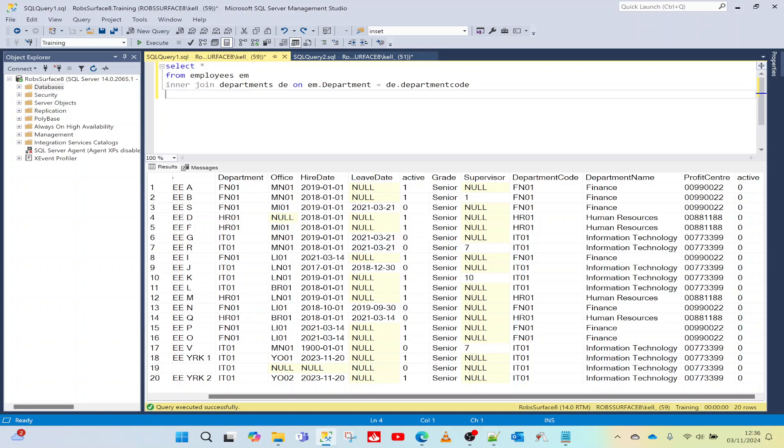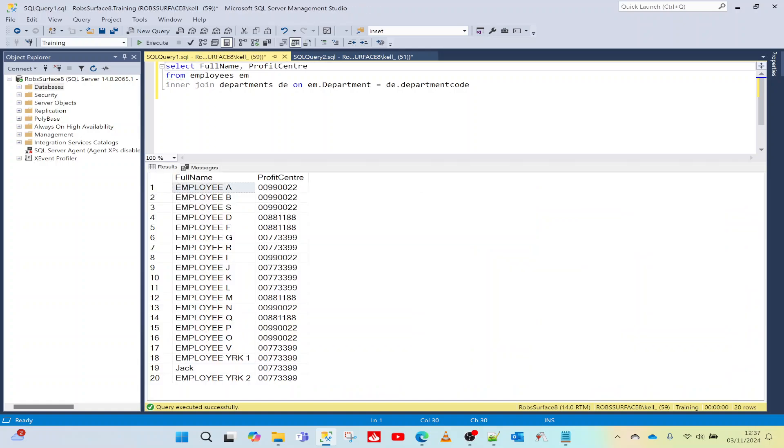Now we've got that, I can change my SELECT to include data from the other table. Now we're getting data from both tables.